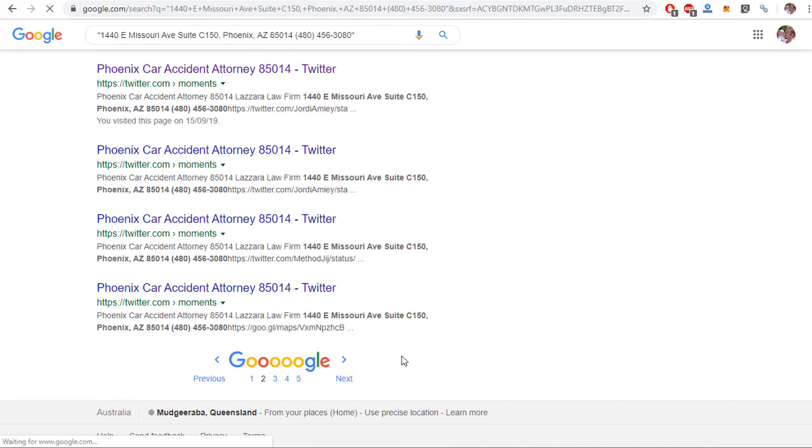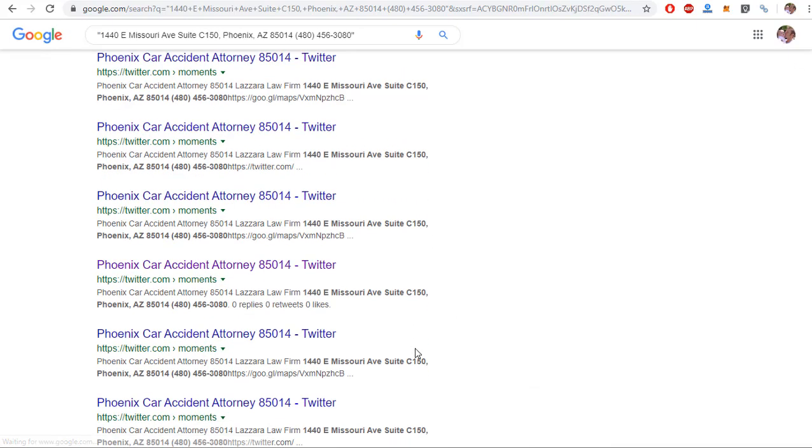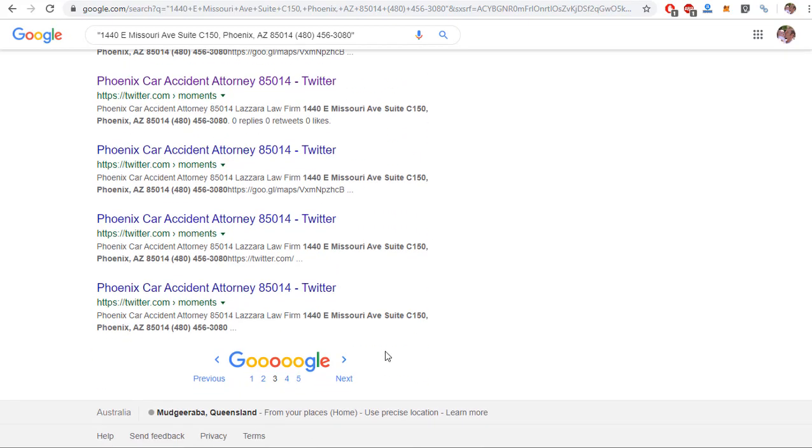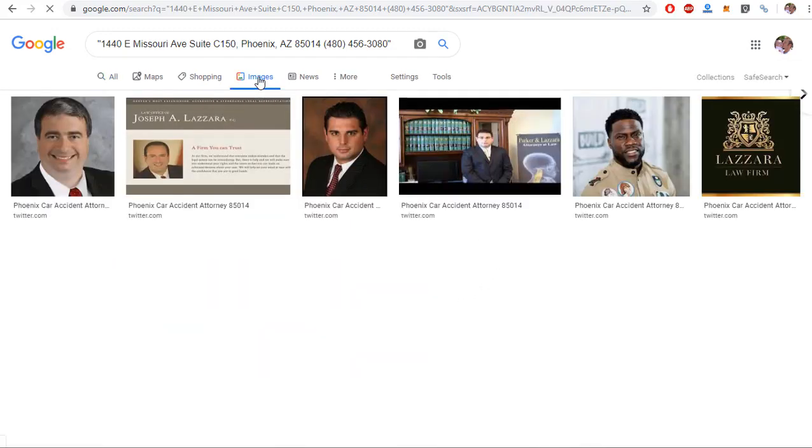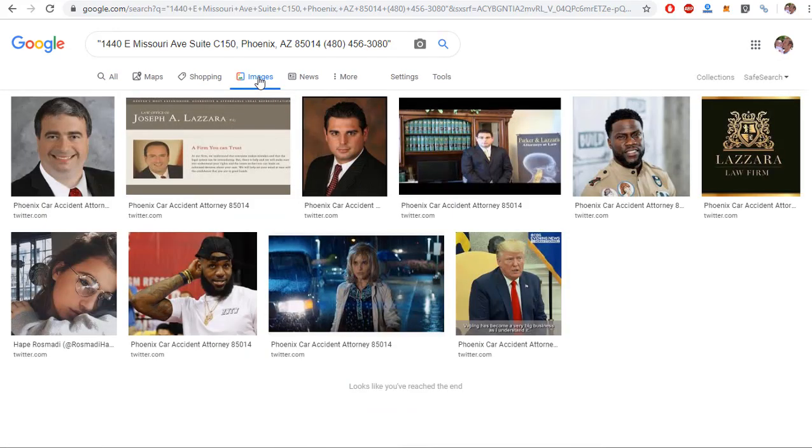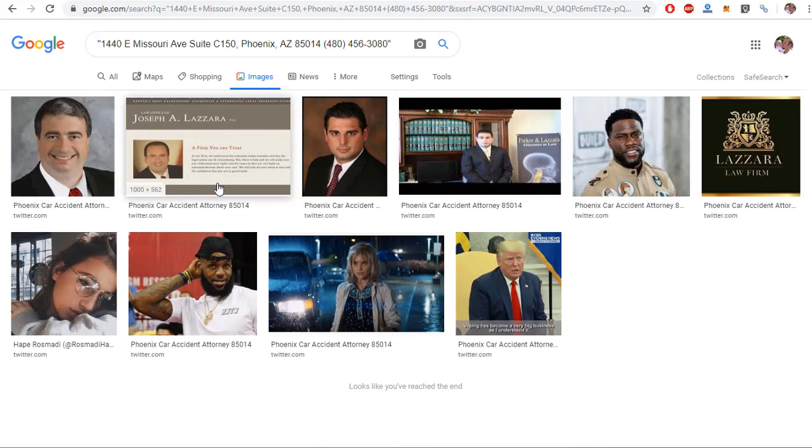So as you can see, tons and tons of citations, it just keeps going on and on, but also what's really cool is if you look in images.google.com, you can see where they all come up.